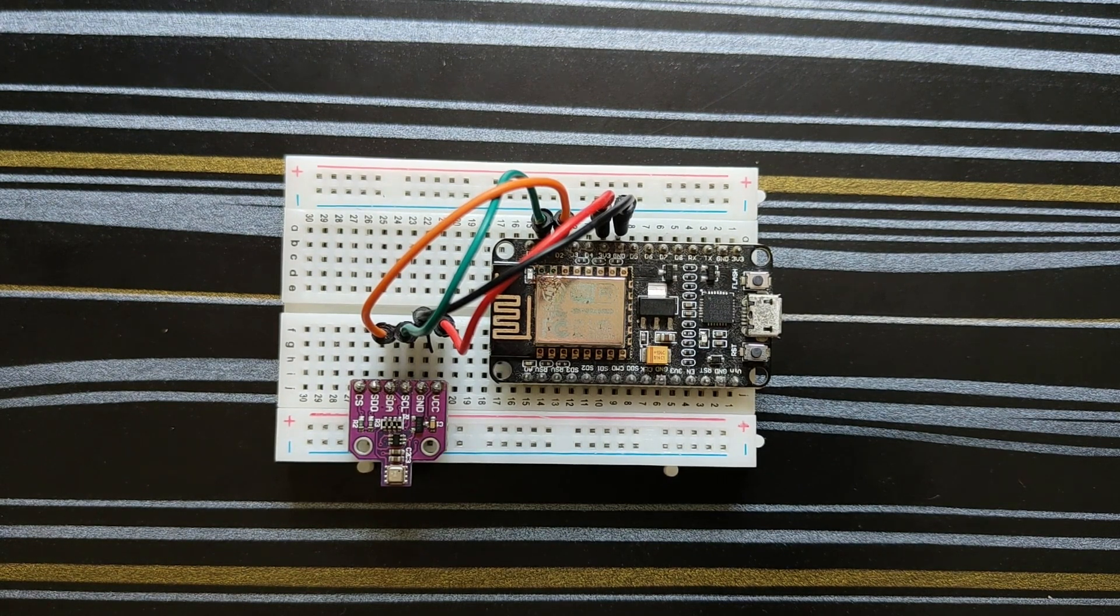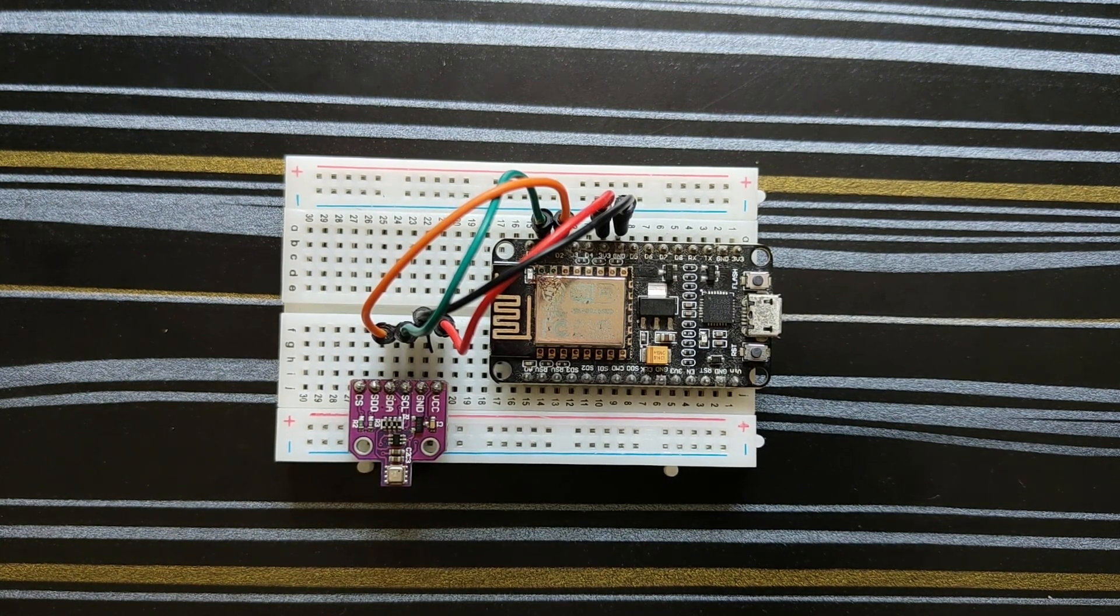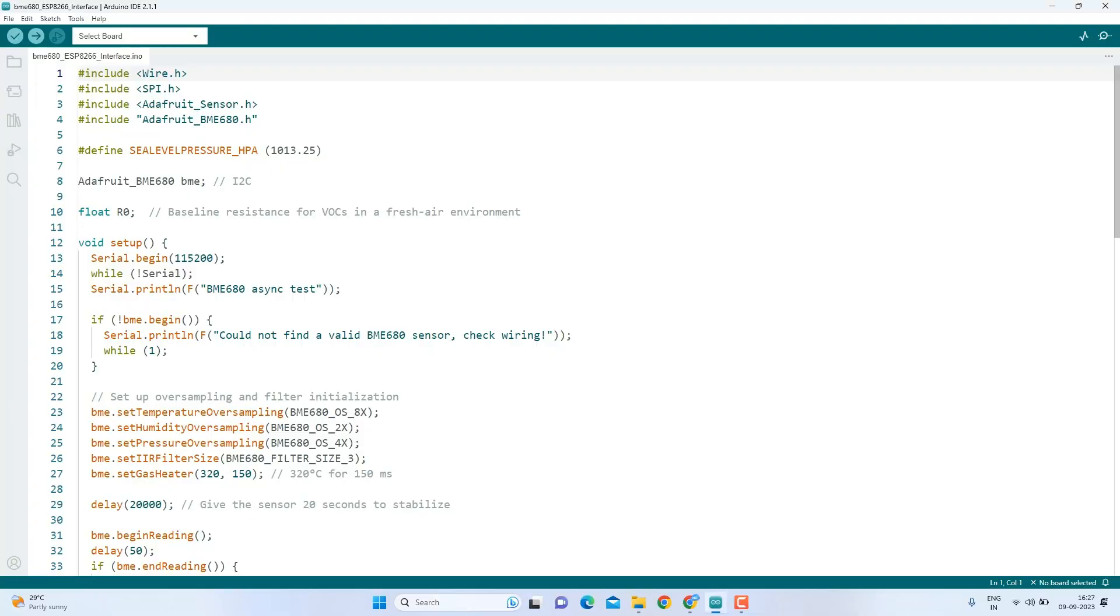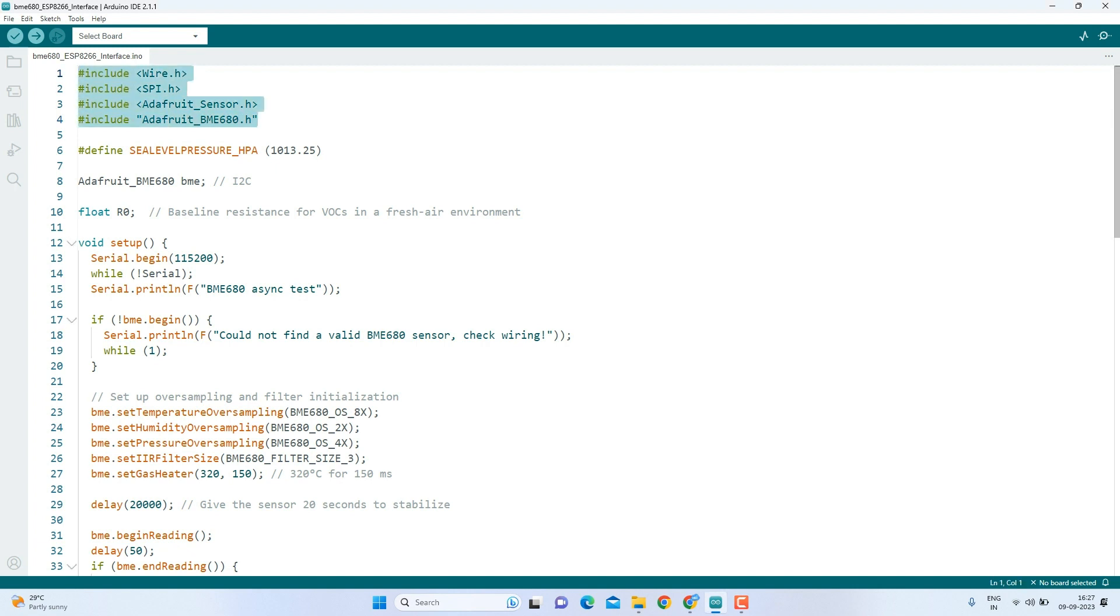Now, let's delve into the software side of things. Here is the code that we are going to upload to ESP8266 to measure temperature, humidity, pressure, and gas levels. At the beginning of our code, we include several libraries. These libraries provide the essential functions and tools needed for our project. For instance, the wire and SPI libraries help us to communicate with the BME680 sensor. And Adafruit sensor and Adafruit BME680 are libraries specific to our sensor.